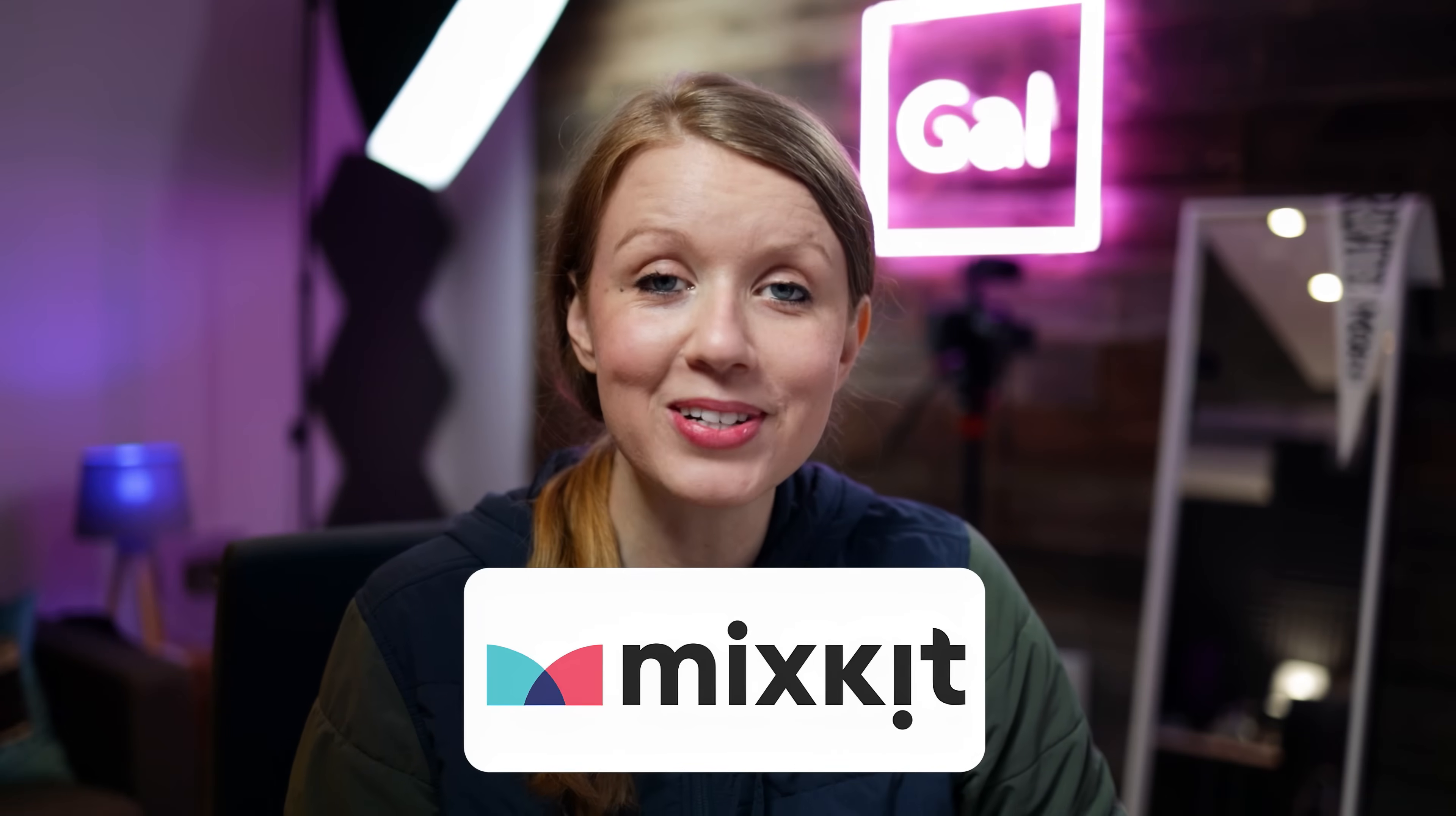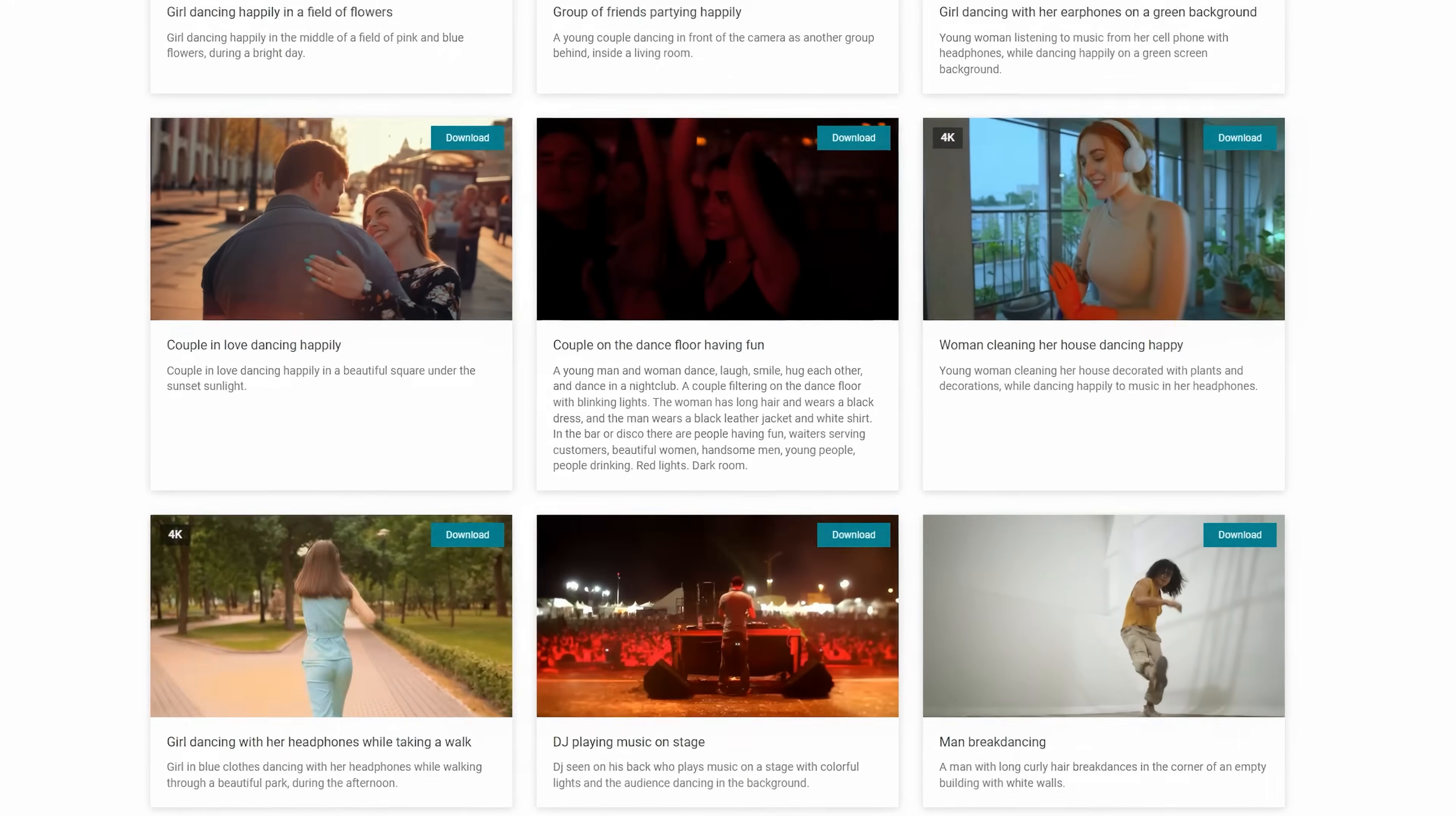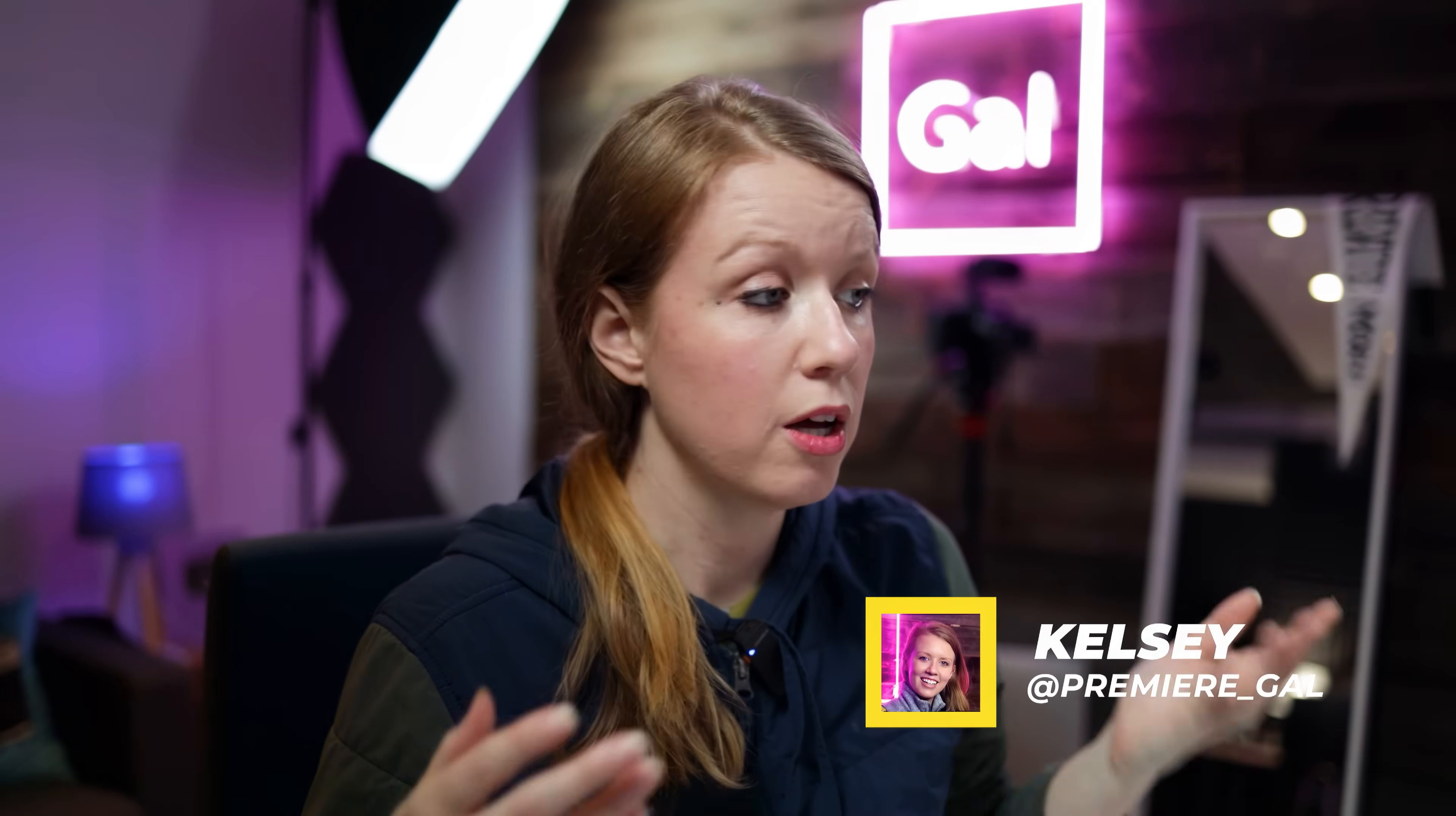Special thanks to Mixkit for sponsoring today's video. You can download thousands of free stock footage, music, templates and sound effects for your videos.